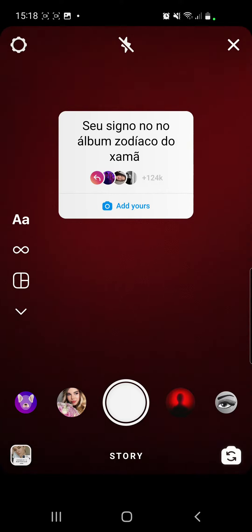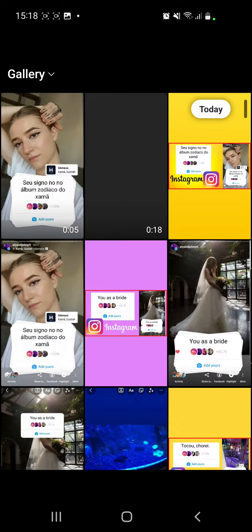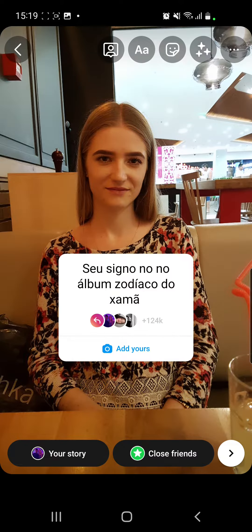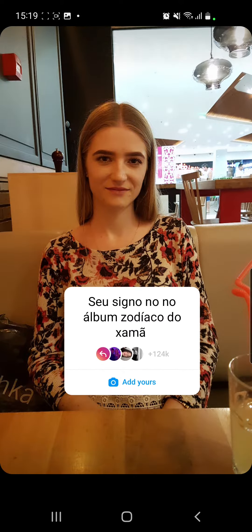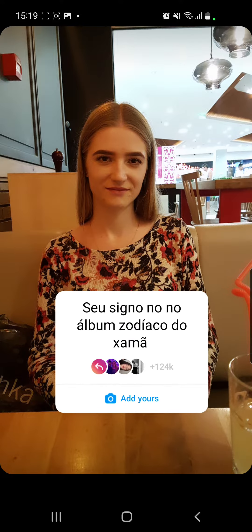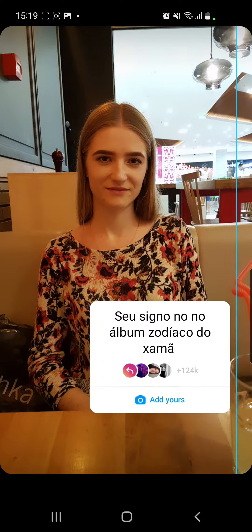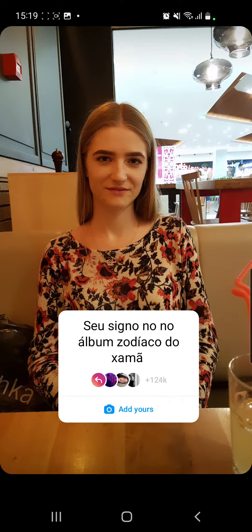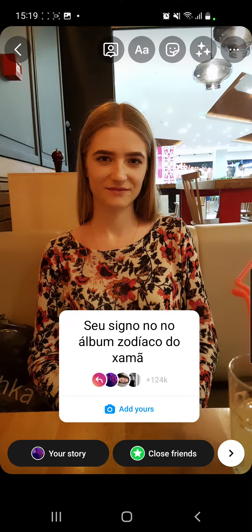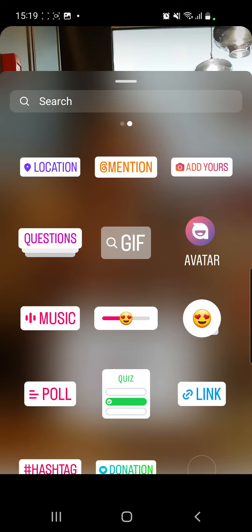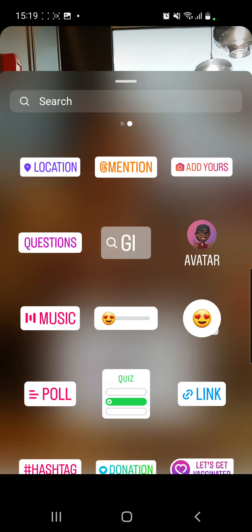Now you can go to your uploads and choose a photo with you if you like. I will go with this photo right here. You can place your sticker where you want, make it bigger or smaller, and after that you have to go to Stickers from the top of the screen and then go to Music.